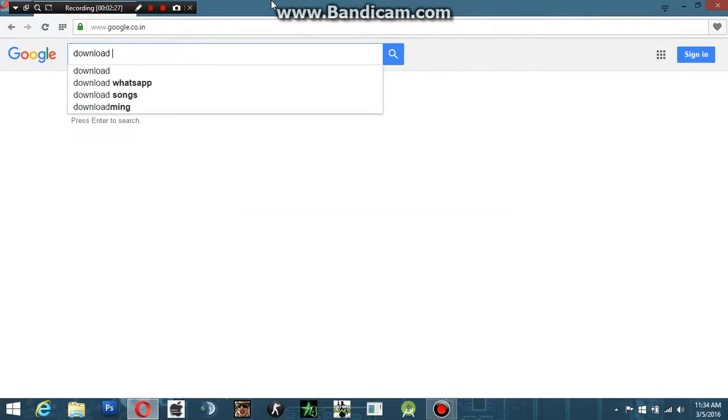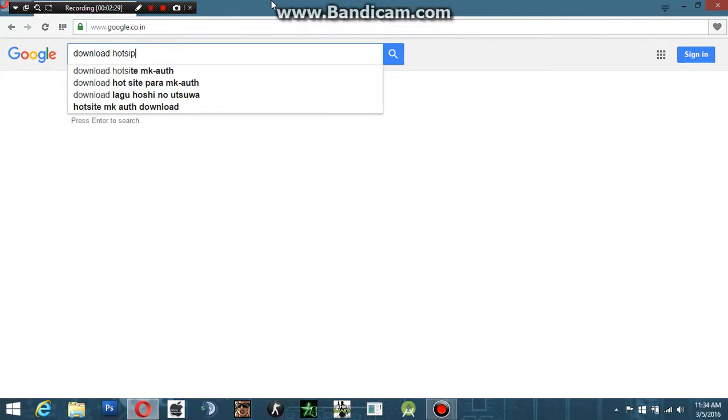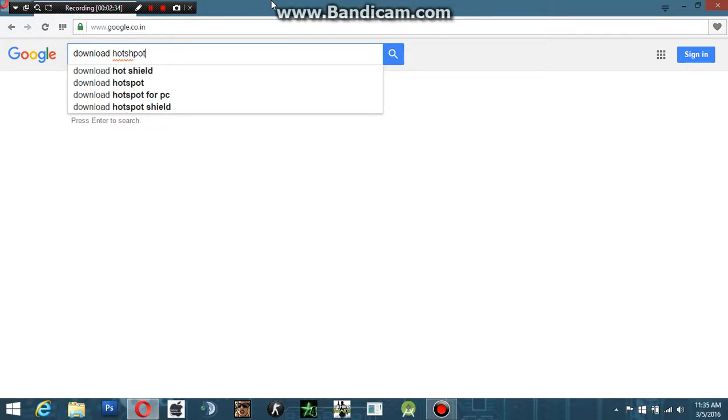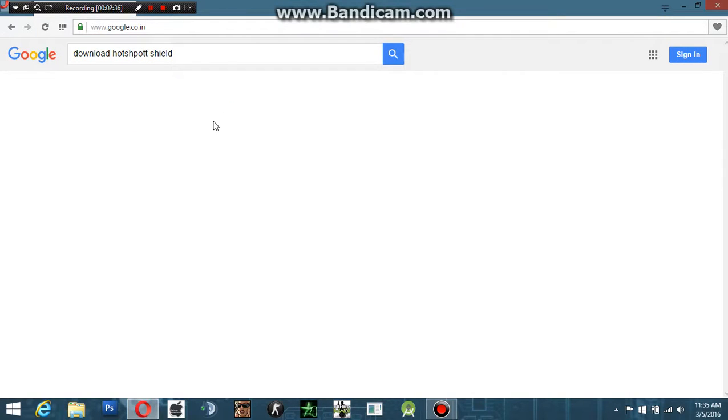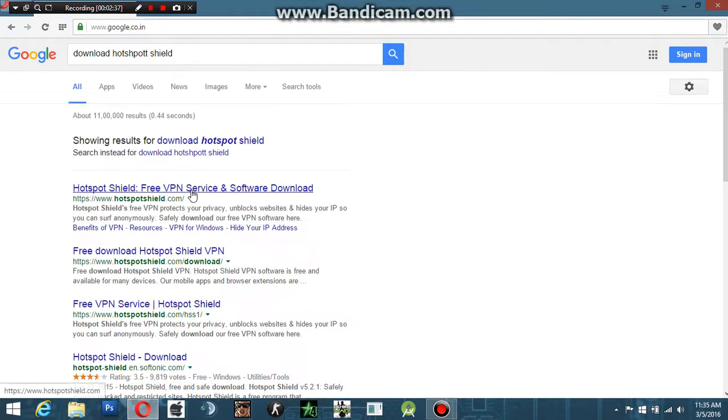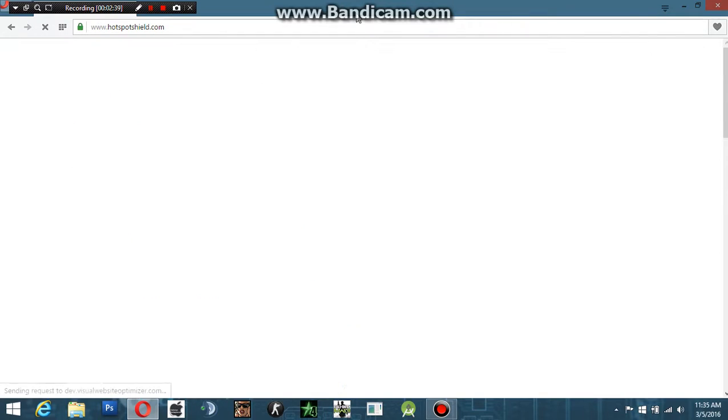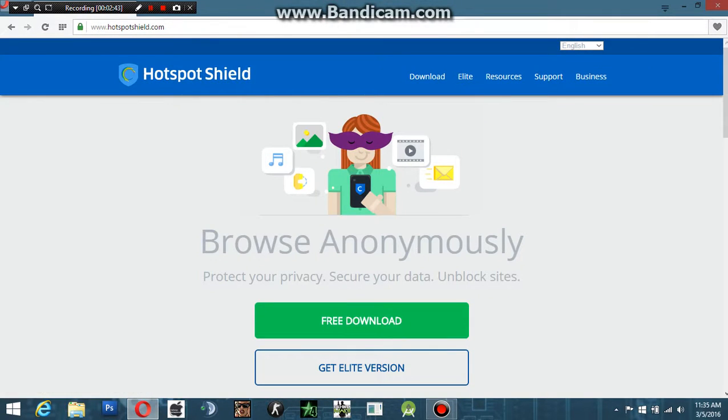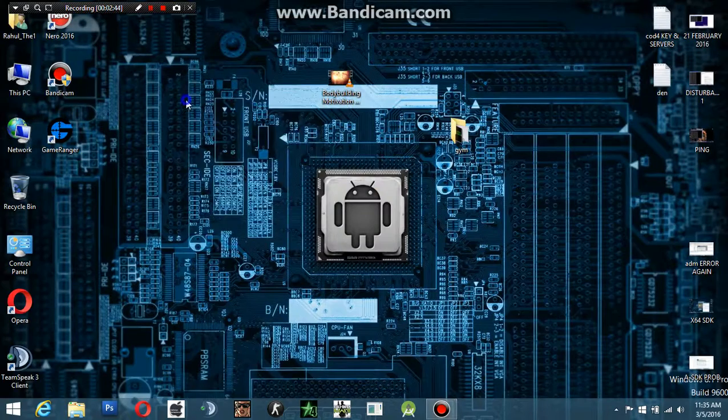That's how we're going to do it: by downloading Hotspot Shield. To change your IP address, you're going to go for the free download.